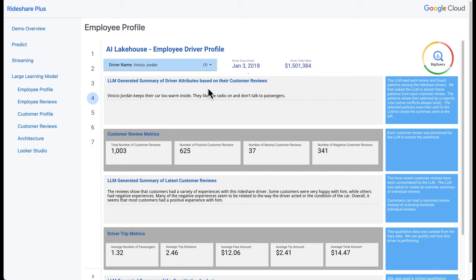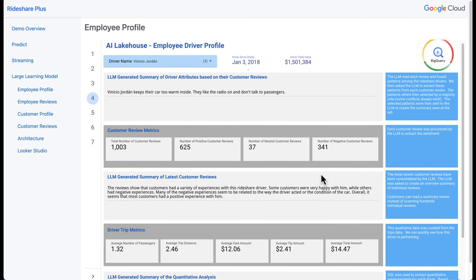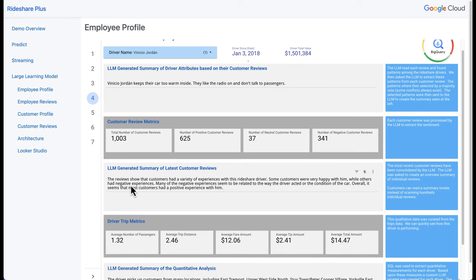The first block is the attributes extracted through customer reviews from the driver's perspective. We asked the LLM to find specific categories — previously determined with AI — and look for those categories or themes within each customer review. We then took a majority vote: for example, 100 customer reviews might say the car is too warm, so we go with that. We then ask the LLM to create a summary. We also take the sentiment of each review, and summarize the last several reviews so you don't have to read through all 1,000 individually.